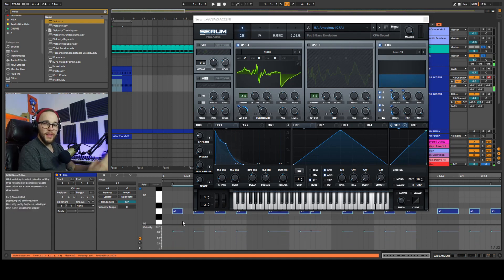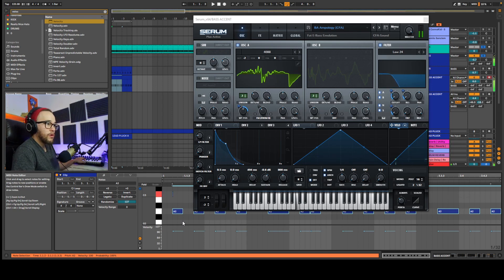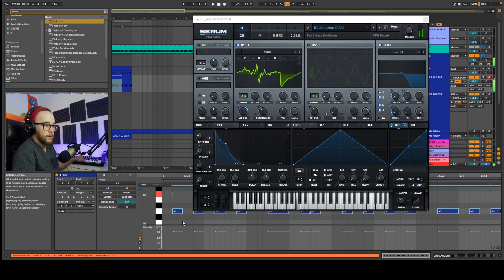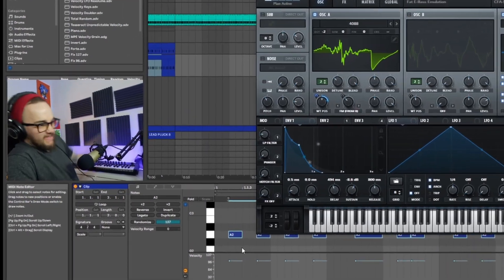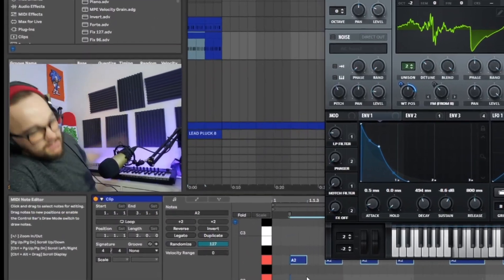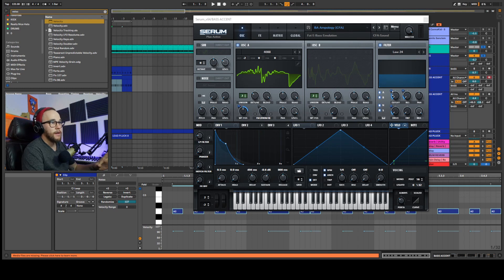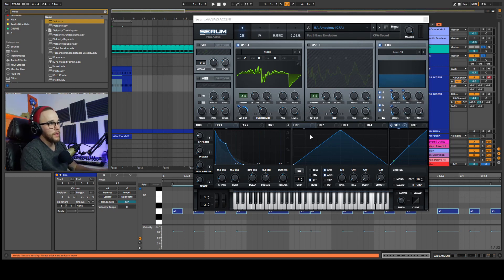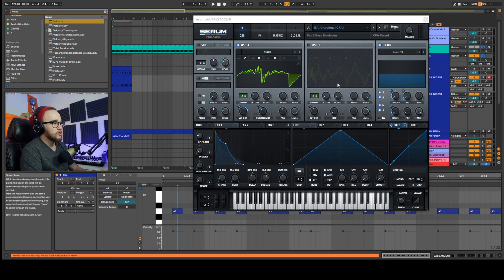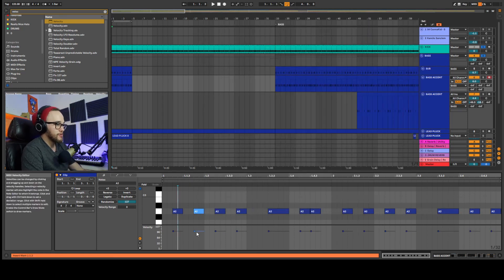Try it one more time. So the harder we hit the notes on the keyboard, the more it's going to open that cutoff.